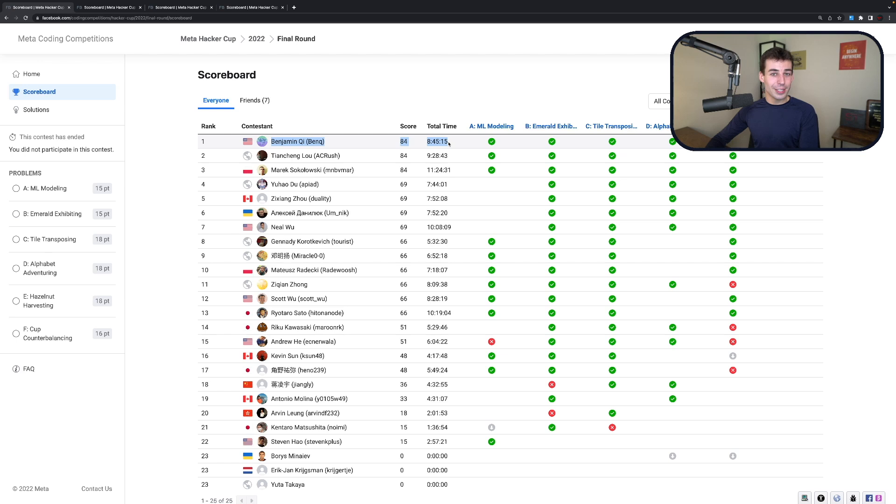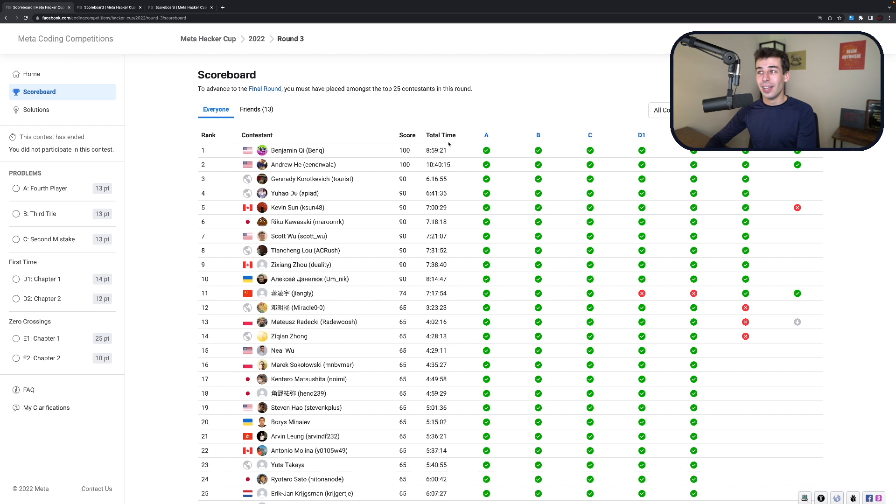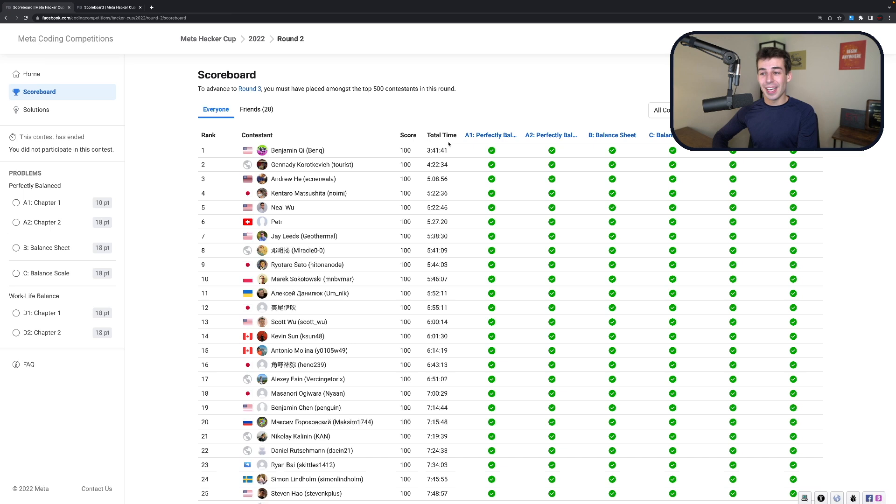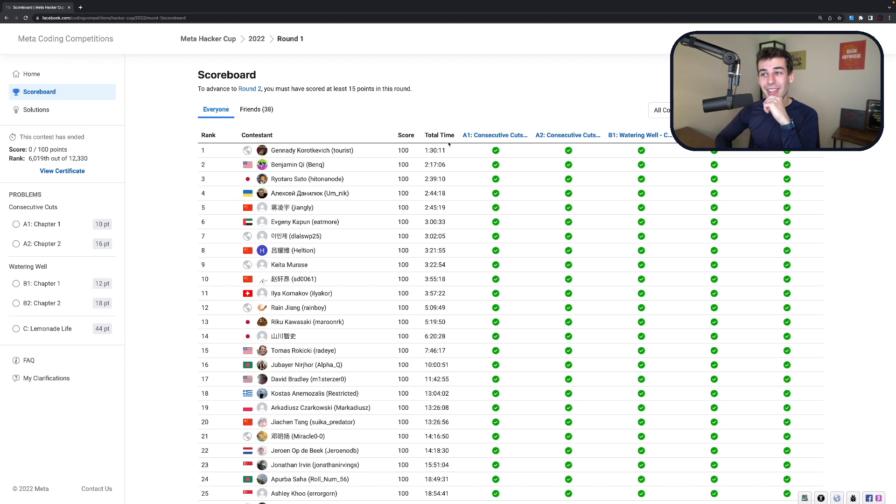Now, he didn't just win the finals. He also won round three as well. That's two HackerCup wins in a row. And before that, he won round two. And he would have won round one if Tourist didn't get in his way. So yeah, he crushed it. And if anyone deserves a trophy, it would be him.